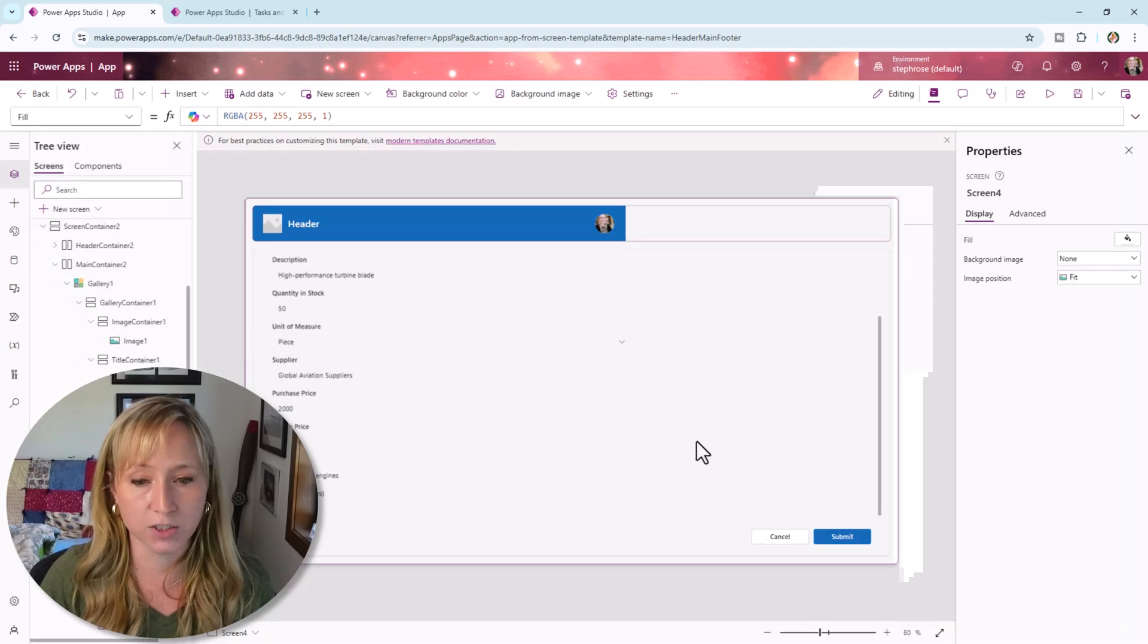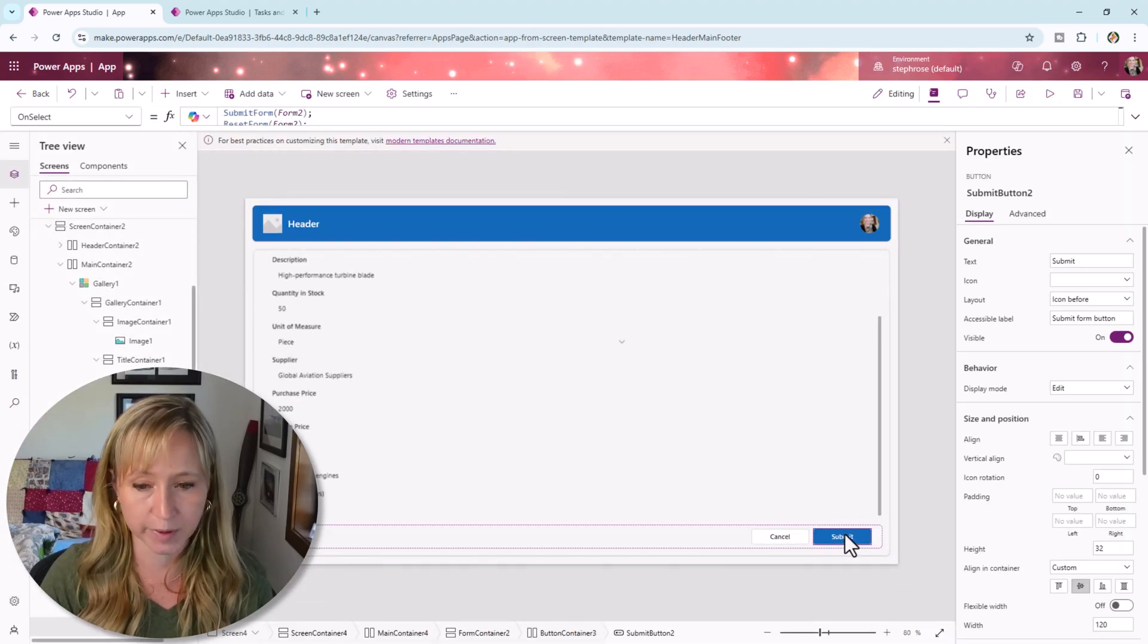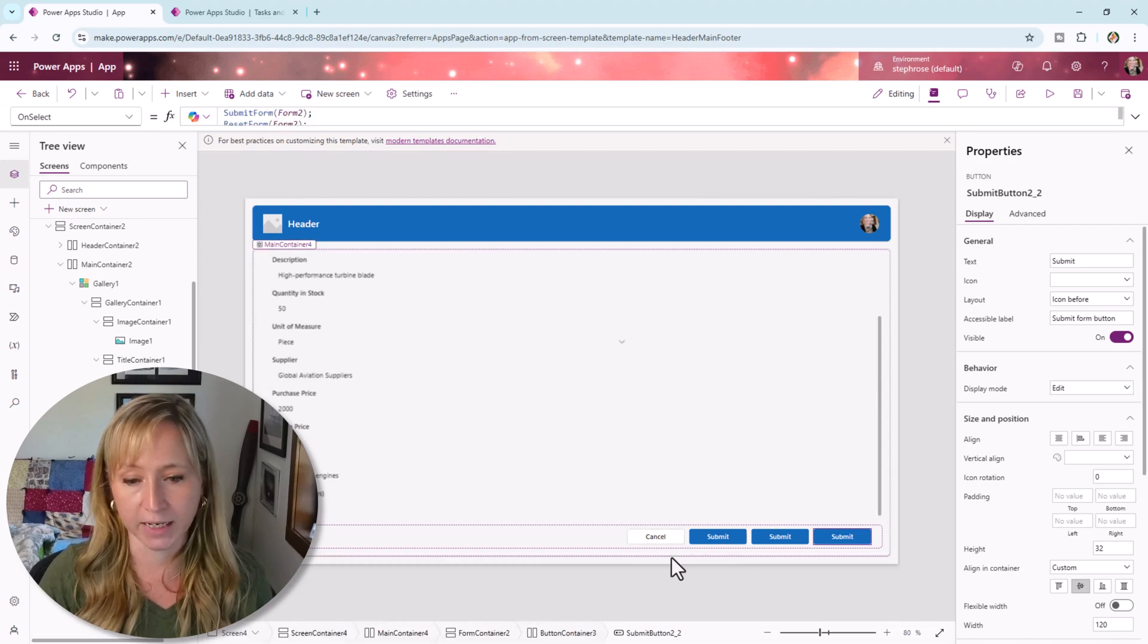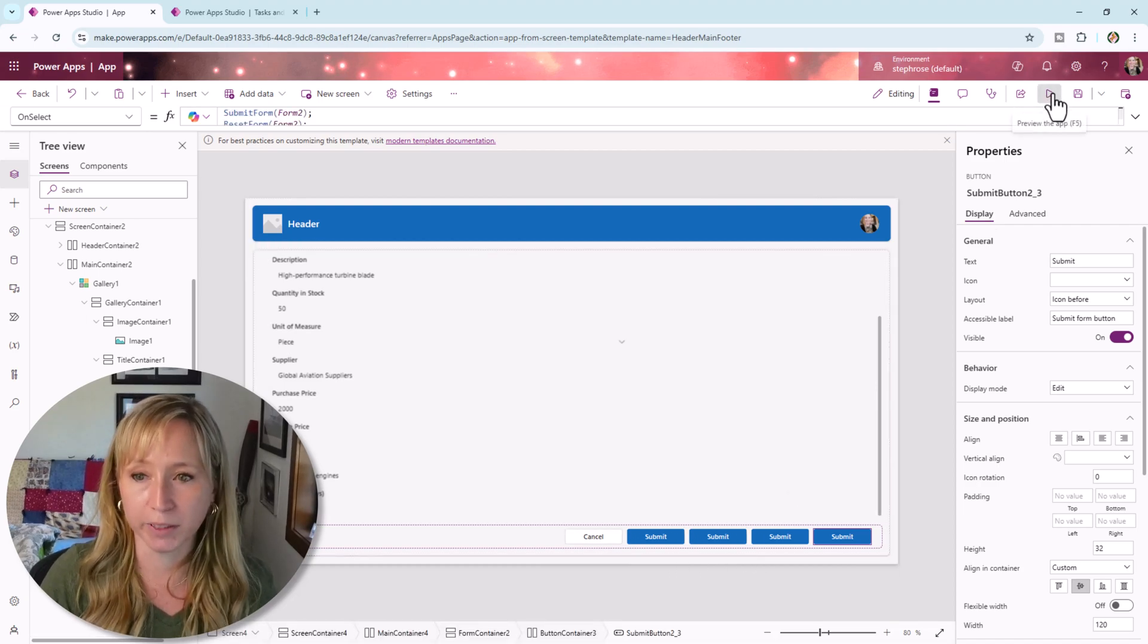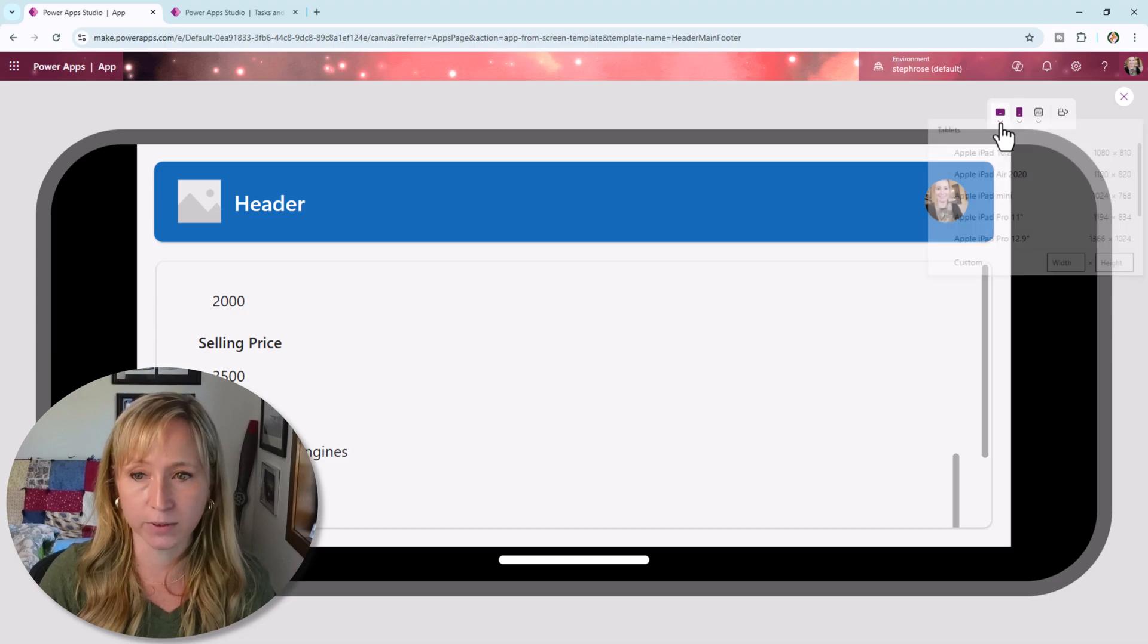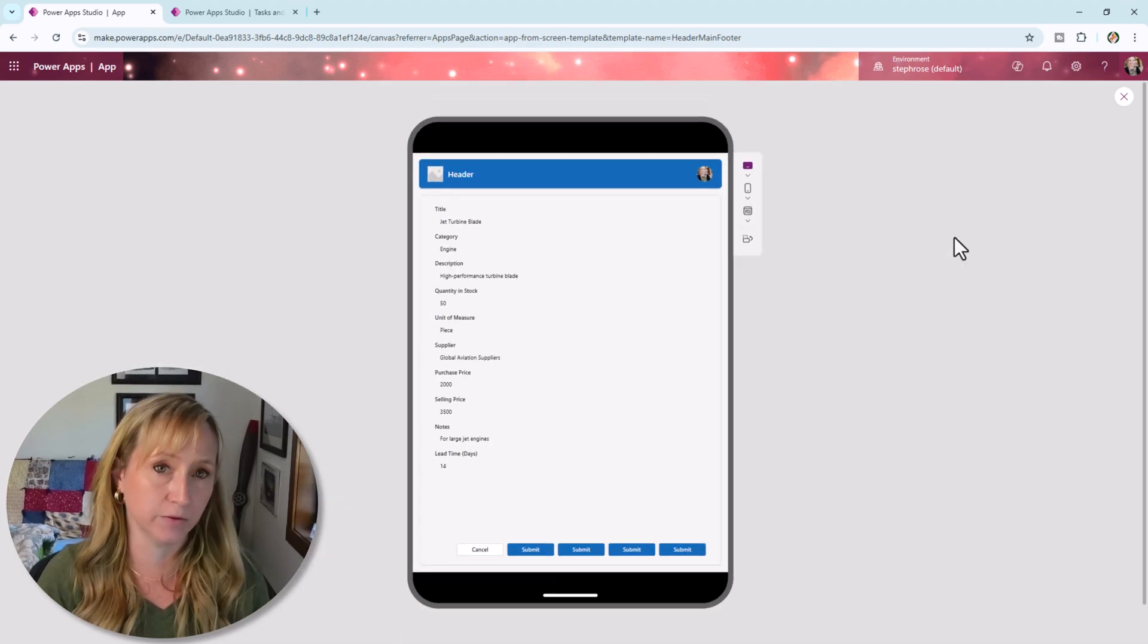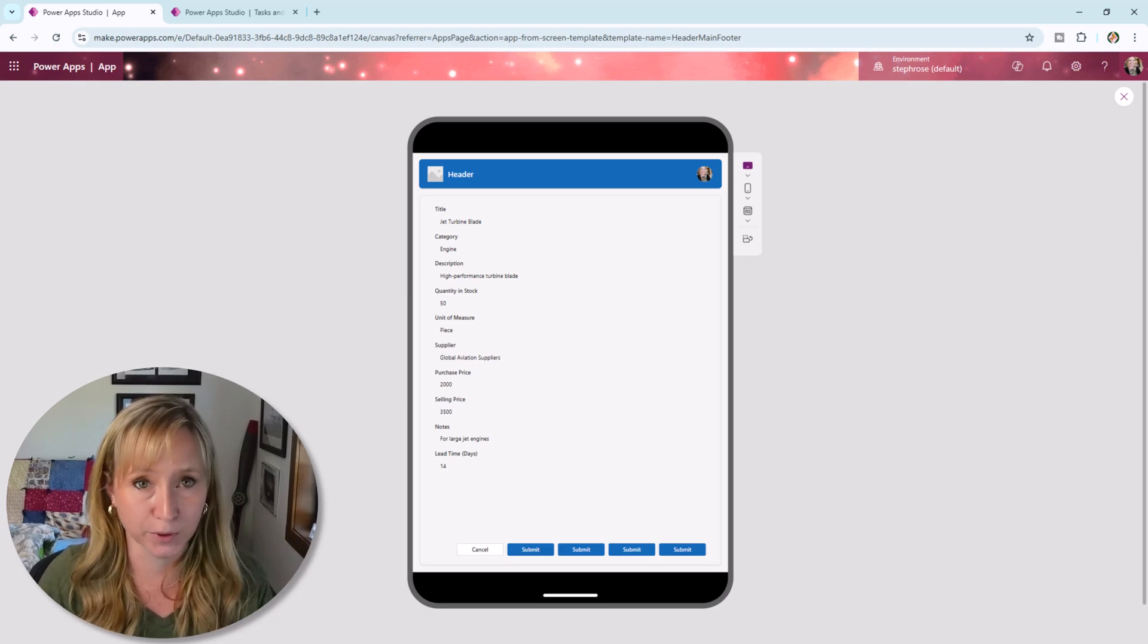Let's just for fun, add a couple more buttons. I'm going to copy the submit button and just paste it and paste it again and paste it again. And if we play the app and go back to a tablet, you see how everything flows nicely for us. The containers do the work.